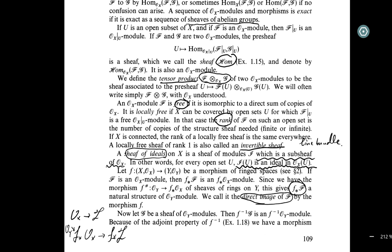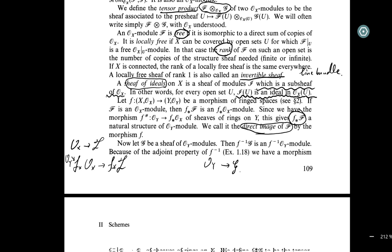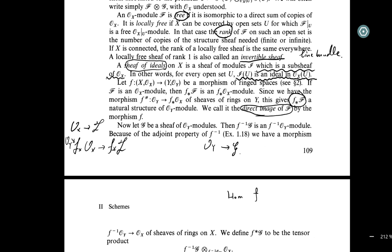Call it the direct image of F by morphism f. Now let G be a sheaf of O_Y-modules. The inverse image f^{-1}(G) has an inverse image O_X-module structure. And because of the adjoint property, there is a natural correspondence.